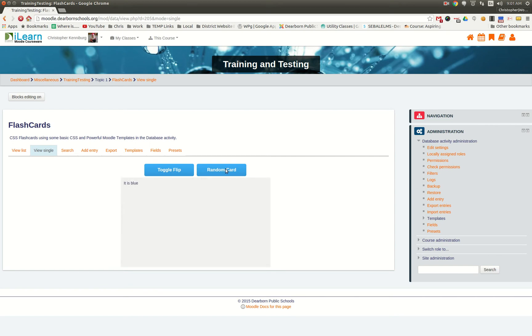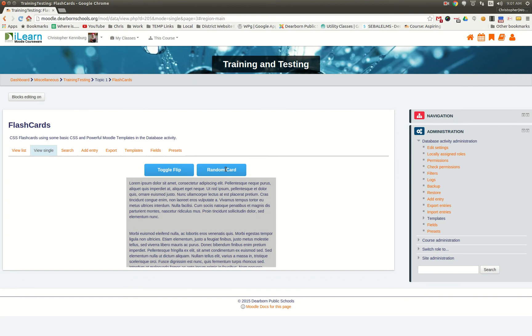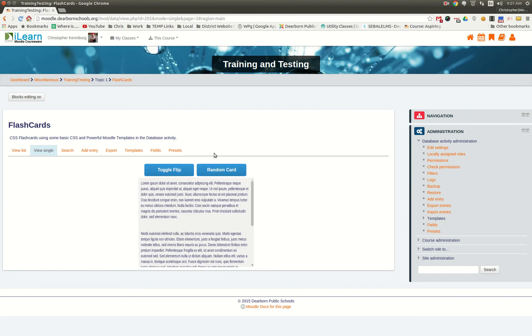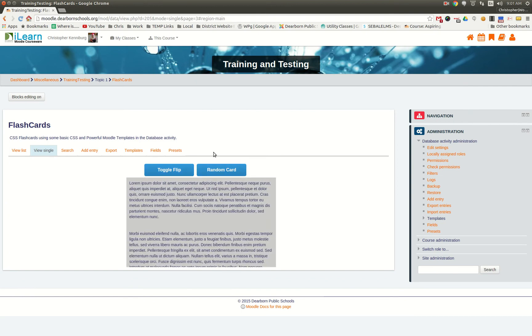Or you can load a random card. This one, I have a lot of text. As you can see, at the very bottom, the text is cut off.